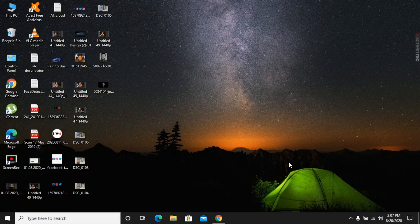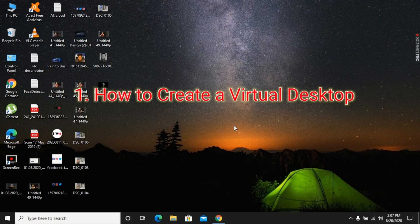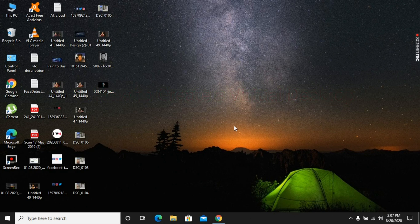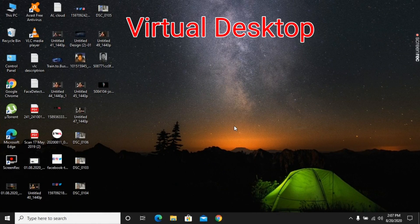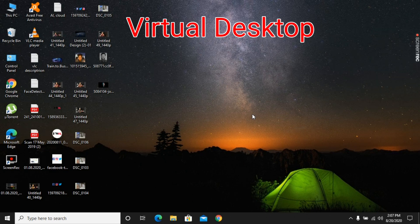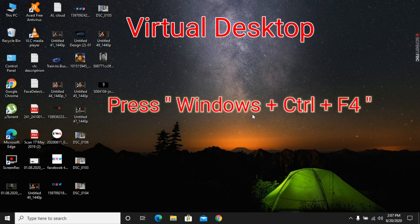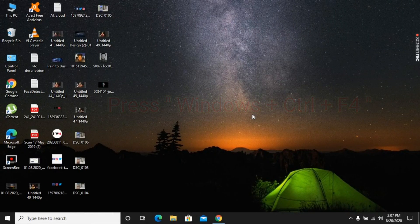First I will tell you how to create a virtual desktop. For creating a virtual desktop you need to press Windows key, Control key, and T at the same time — a virtual desktop will be created. You can do your alternative tasks in this virtual section. If you want to close this virtual window, press Windows key, Control, and F, and the virtual task will be closed automatically.